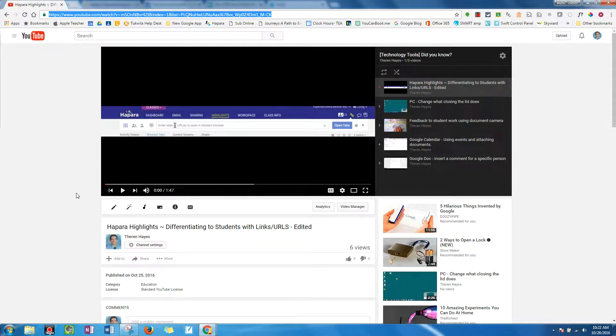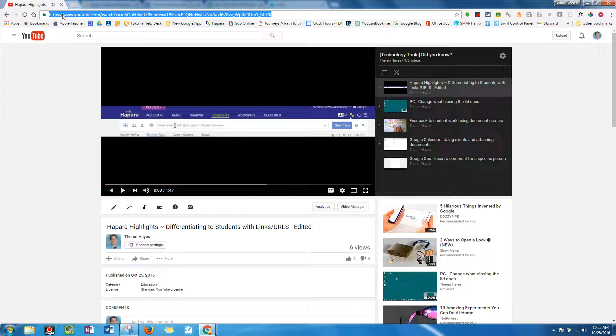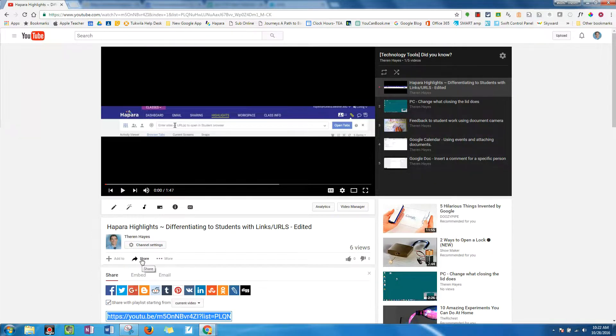but to actually share for viewing purposes, it's recommended by YouTube that you go not at the top, but slightly down to where it says share. And when you click there,